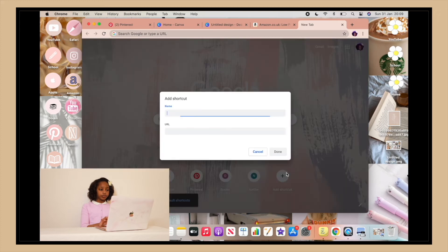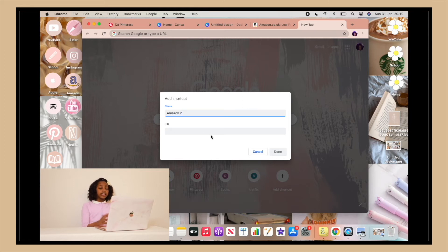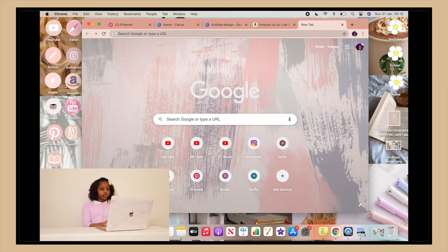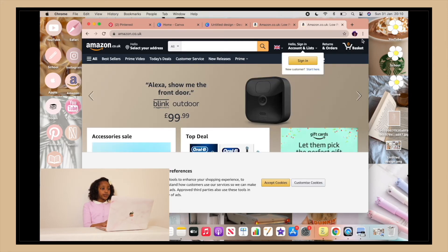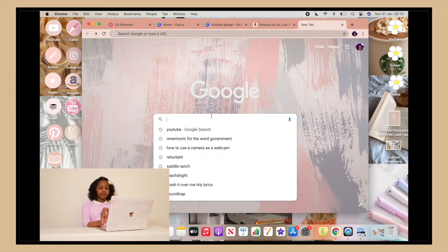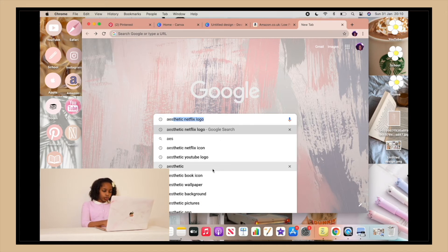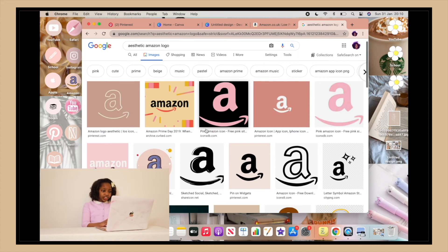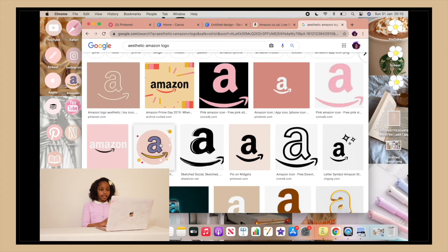Click 'Add Shortcut,' then name your shortcut — I'll call this one Amazon 2 since I already have one — and press Command+V to paste the URL, then press done. When you click on it, it will automatically open Amazon. Now drag and drop that shortcut onto your desktop, then go into your browser bar and type the image you want — for example, 'aesthetic Amazon logo' — and there are literally so many designs to pick from.